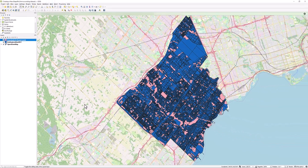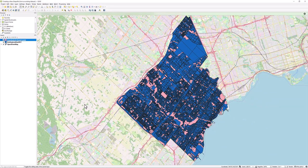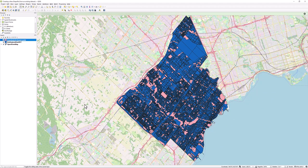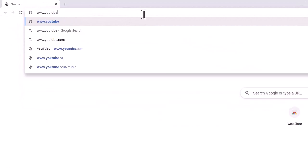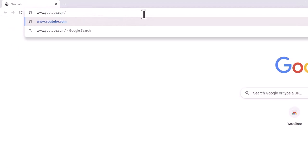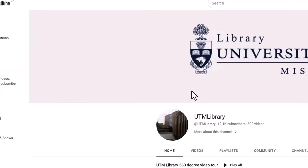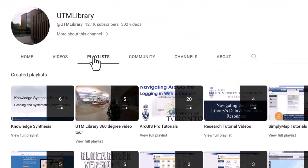Your new shapefile has been created and will appear in your Layers pane. For more information on QGIS, visit the UTM Library QGIS playlist.